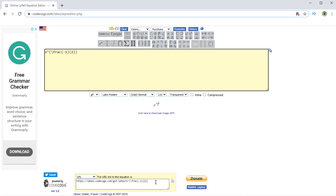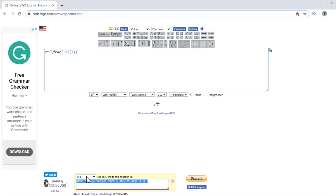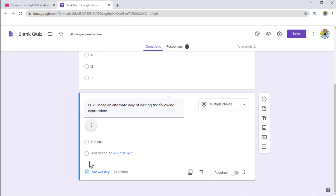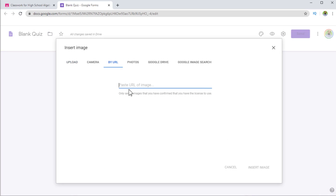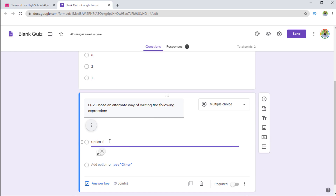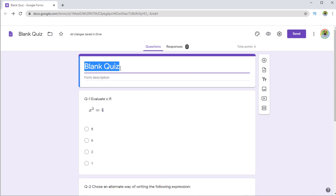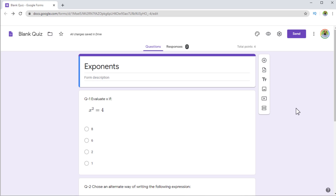I can again copy the URL with Ctrl+C, then click on option number one, choose 'Image by URL', paste with Ctrl+V, and it will appear — then insert image. At the end I can give this quiz a name. So this is how you add mathematical expressions to your quizzes in your Google Classroom. I hope you liked this video — if so, please give it a thumbs up. Thanks for watching and see you next time.